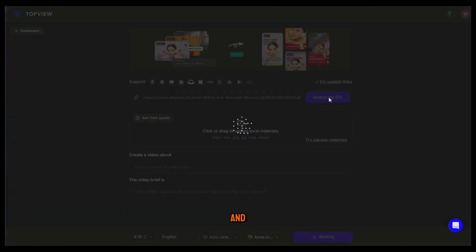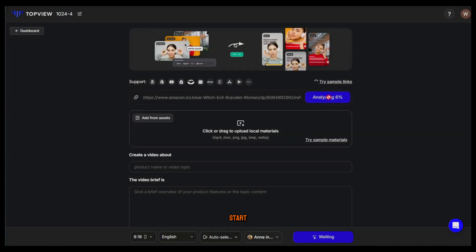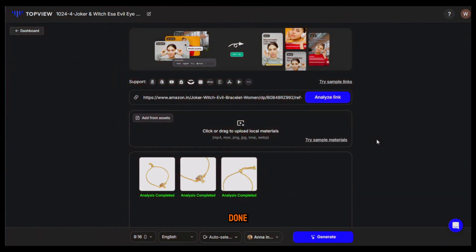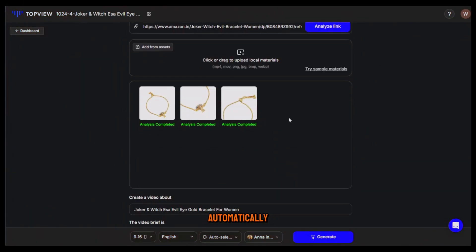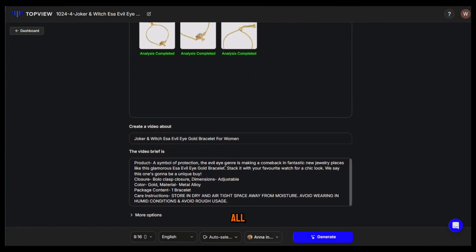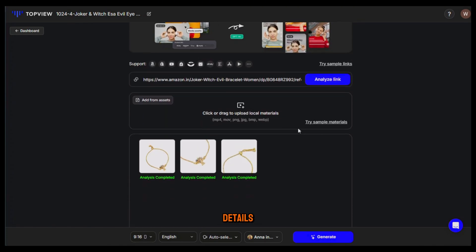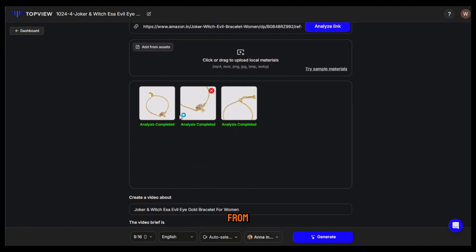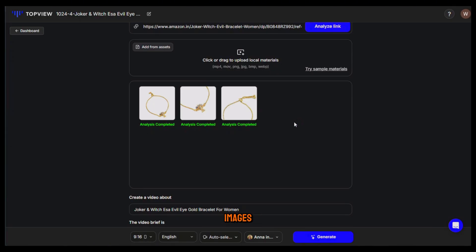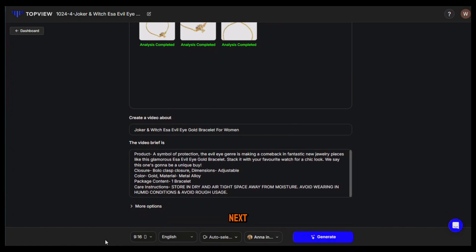Paste the link here and click on analyze and the AI will start analyzing the link. Once it's done you can see that it has automatically imported all the images and details of the product. Now from here you can select how many images to show in the video. I'll keep all three, but if you select a product with too many images you can choose which ones to show from here.